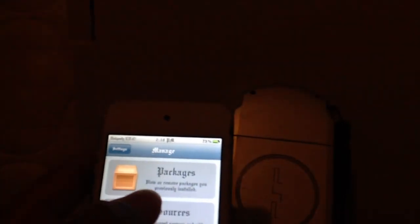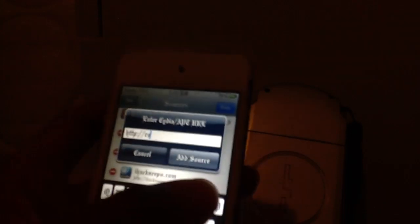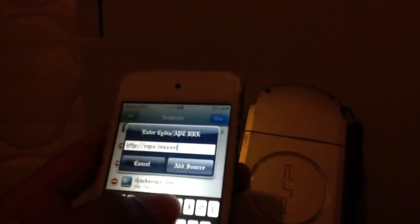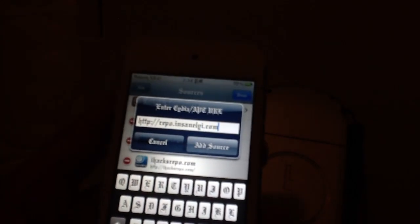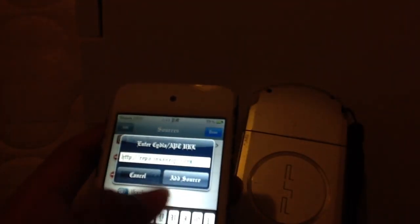Go to Manage, then go to Sources, then you're going to hit Add. Type in the repo: repo.insanei.com. Then add the source, press Add. Once you've got that, you can get it for free. Go ahead and install it, respring your iPod, and now you're going to go to Settings.